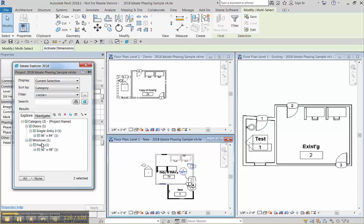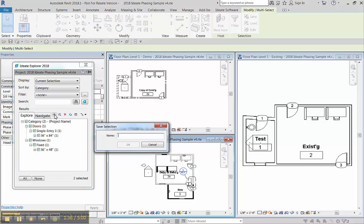I'll hit select and there we have the ones that meet that criteria. And then in the newer versions of Explorer for 16, 17, and 18, you can also load them as a saved selection. So edit these new floors.